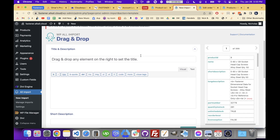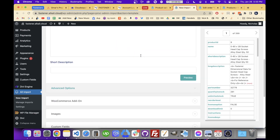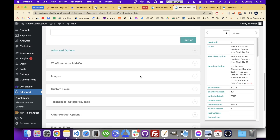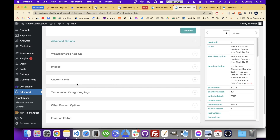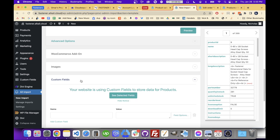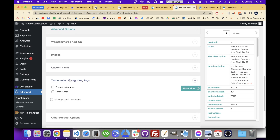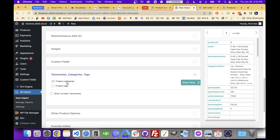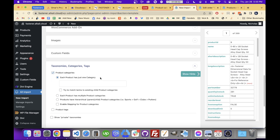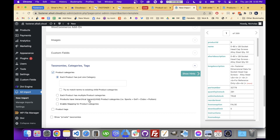For a product category with multiple levels, I'm going to go down here to category taxonomies, product categories, and then click 'Products have hierarchical categories.'